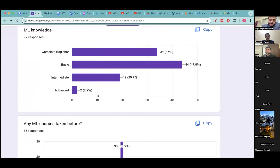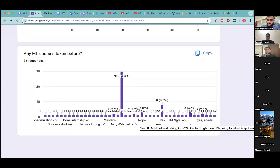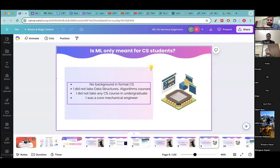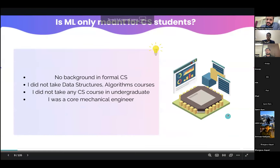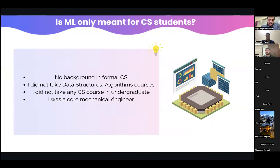The webinar will be particularly useful to all of you. I can see people have done Andrew Ng's courses, courses on YouTube, NPTEL — there's so much material out there that we get confused about what to do. I'll share the good resources in this call. The first myth I want to break: ML is not only meant for CS students — anyone can transition to ML, and all of you in this call can do this.